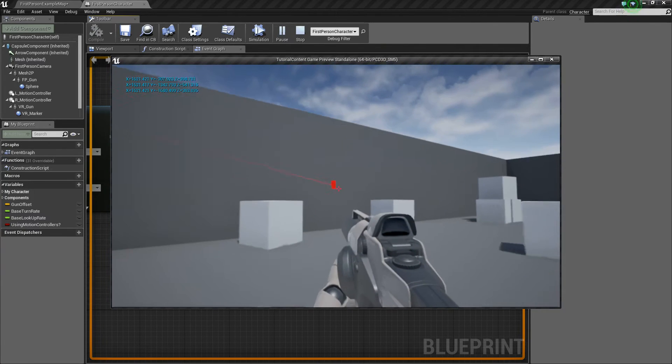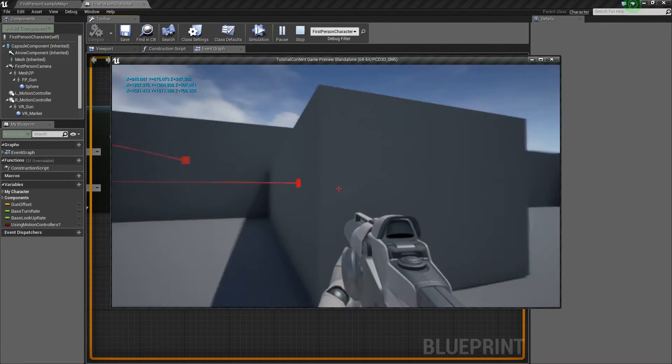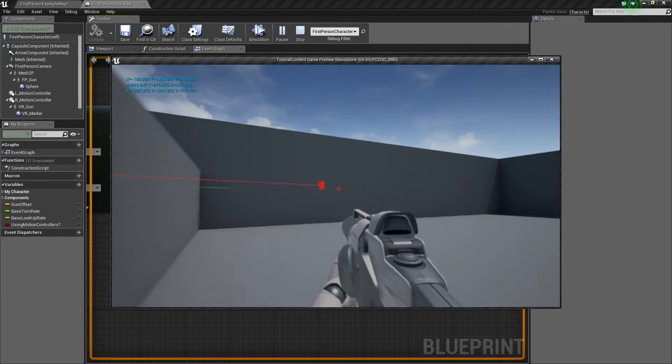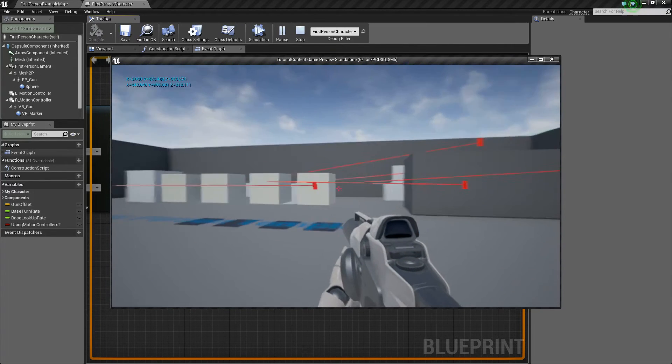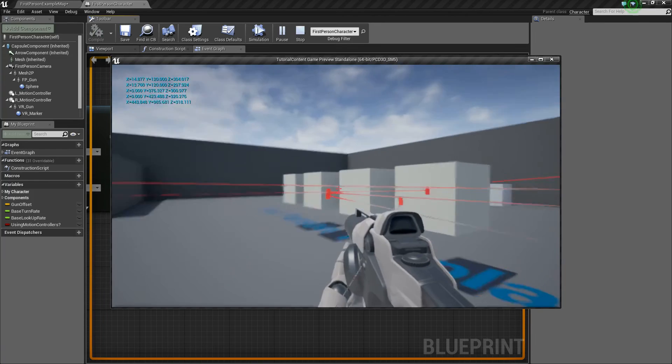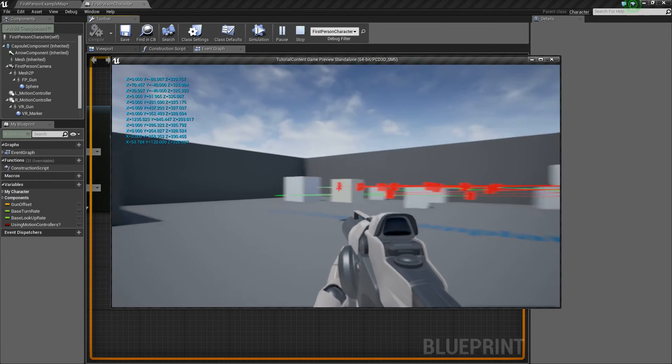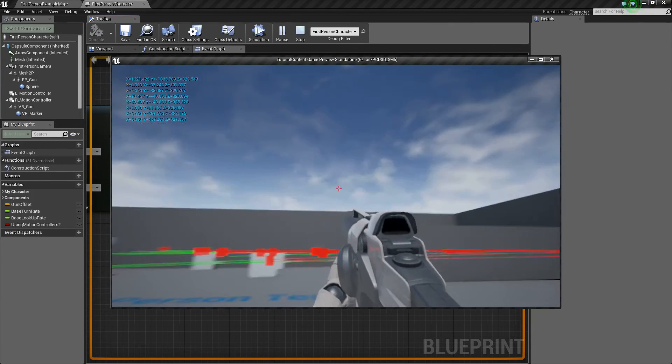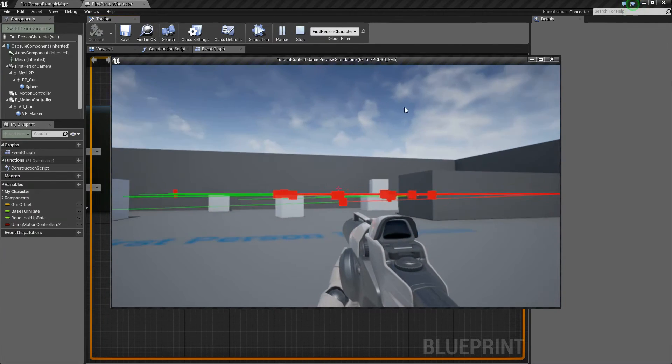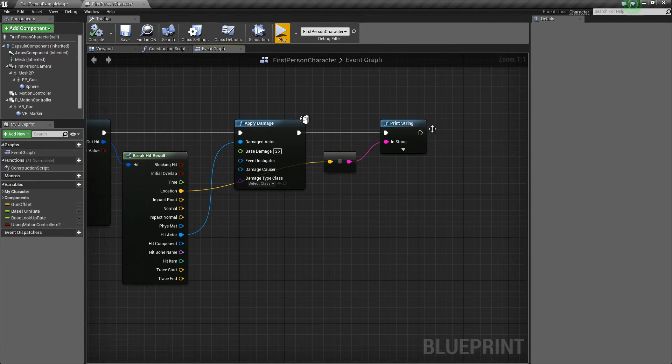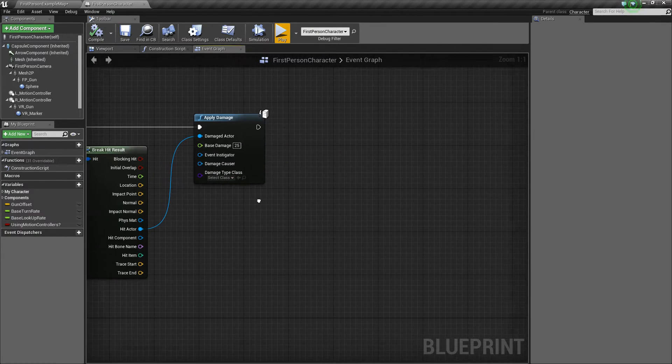And this can be helpful if you're trying to do anything complicated with hit trace or line traces. But basically, as you can see, you can print out the location. So that's what we're going to be using for doing these particle systems and sounds.